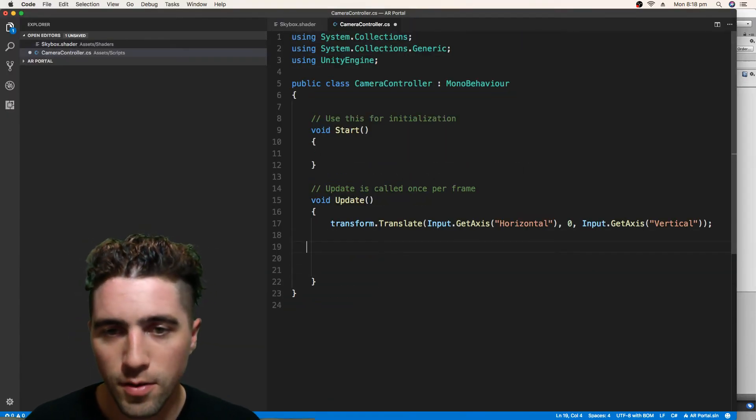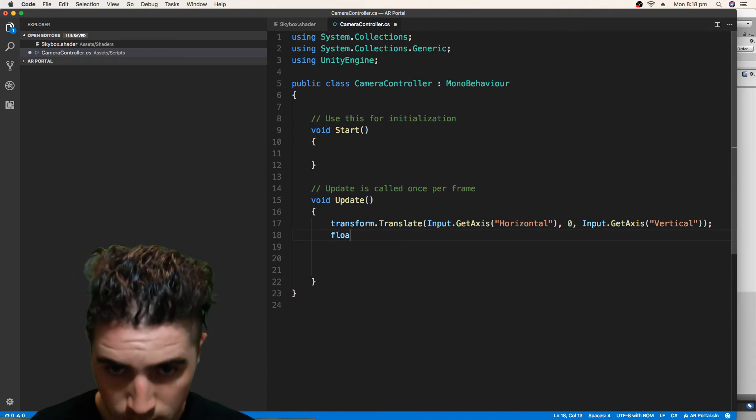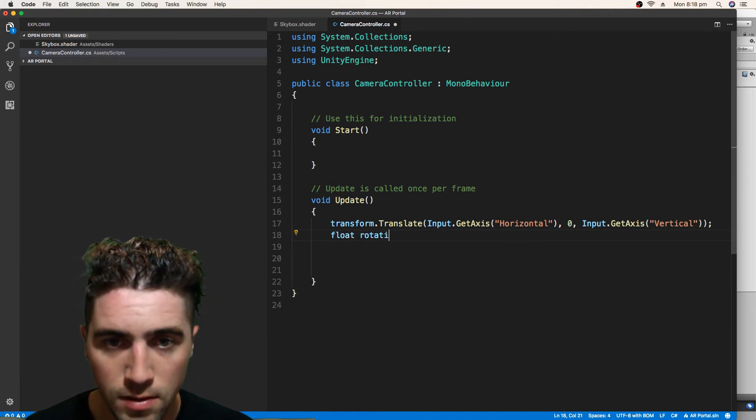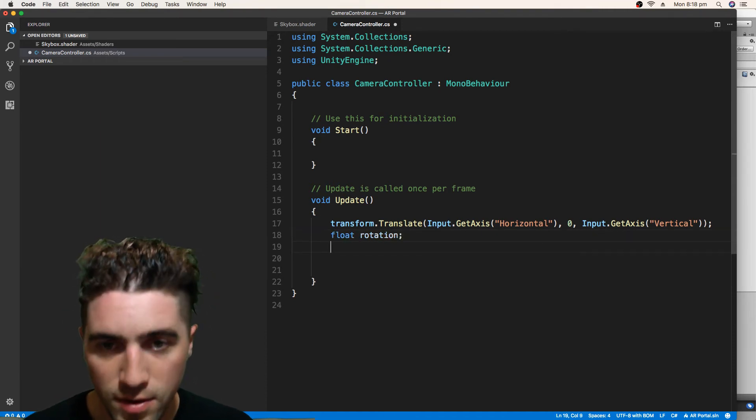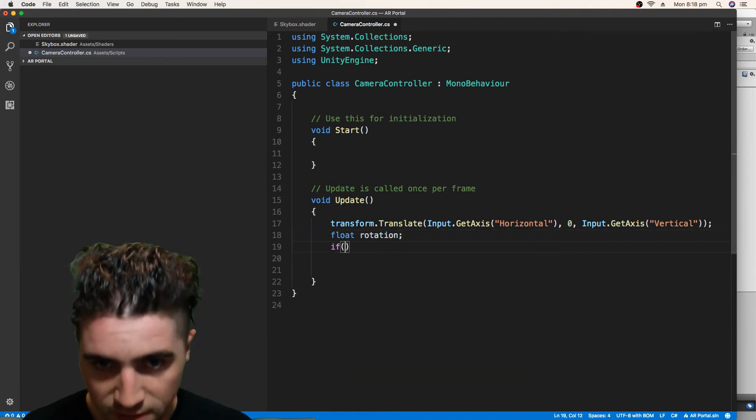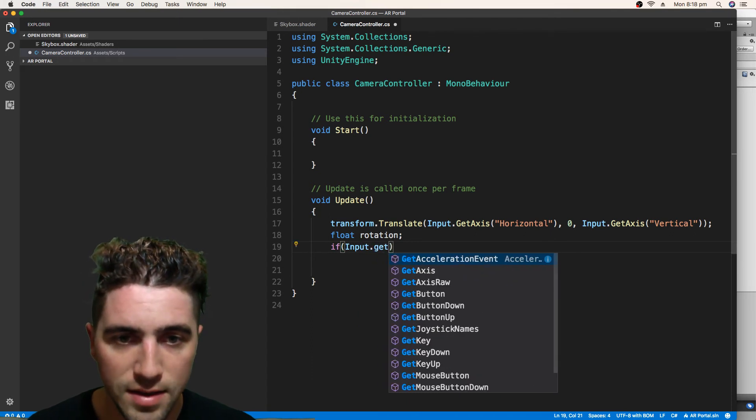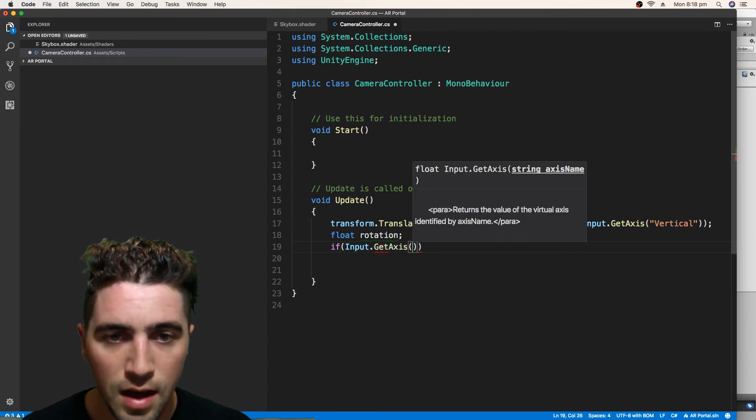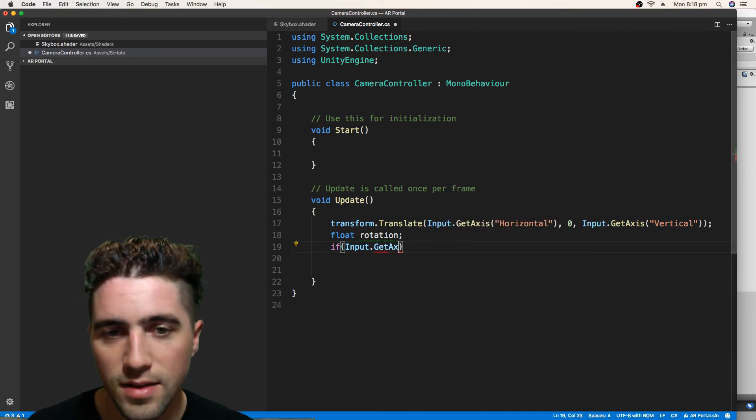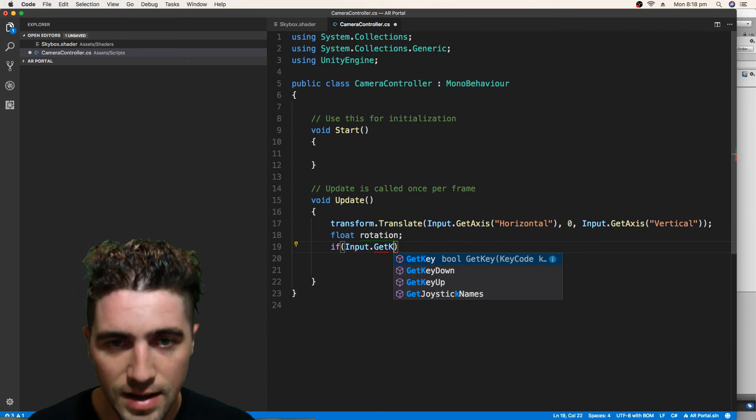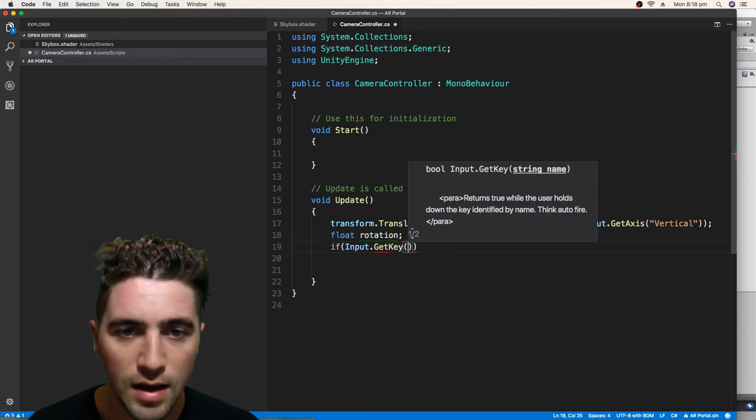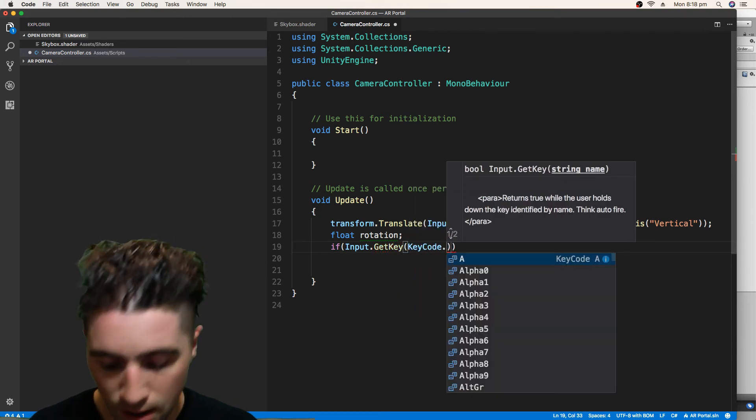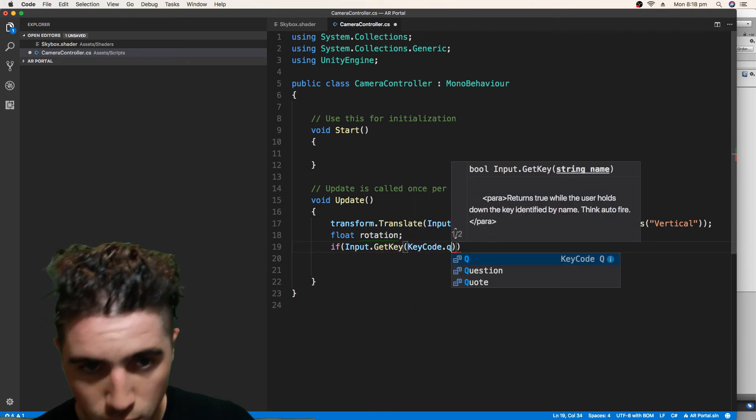So I'm just going to quickly just create a float rotation. And we're just going to say if input dot get key, key code dot Q. Then rotation, that's to the left, which means it's a negative number.